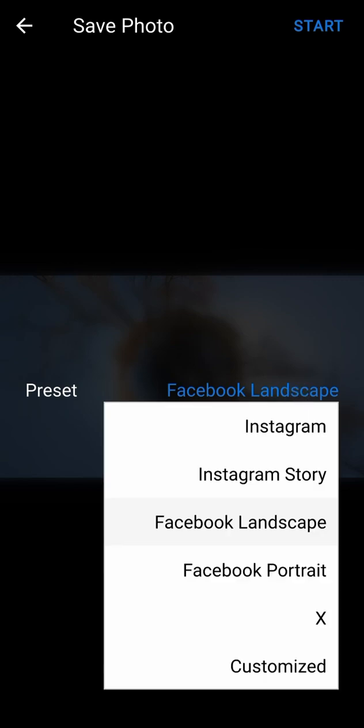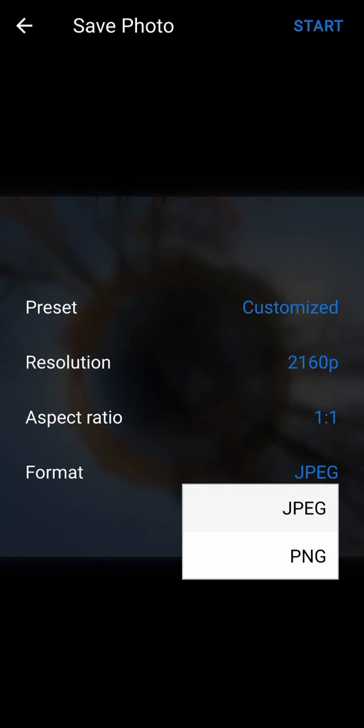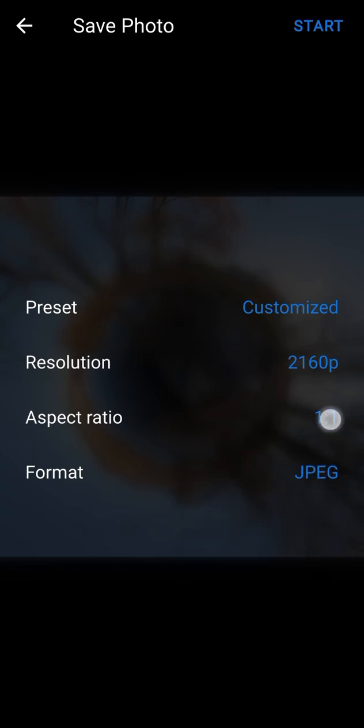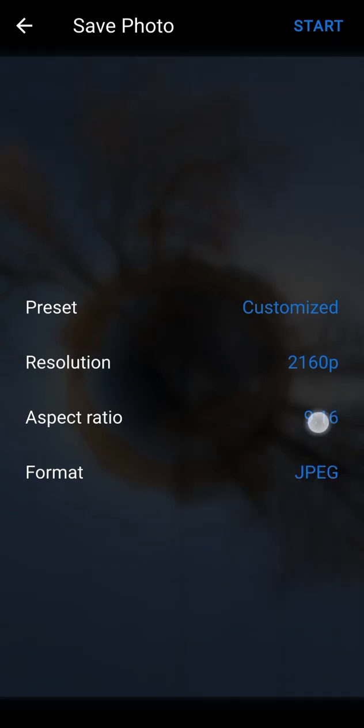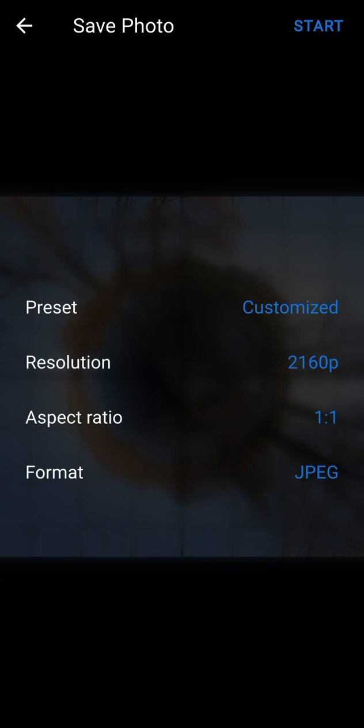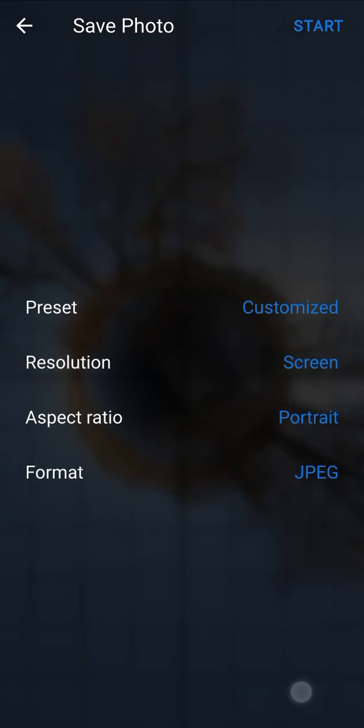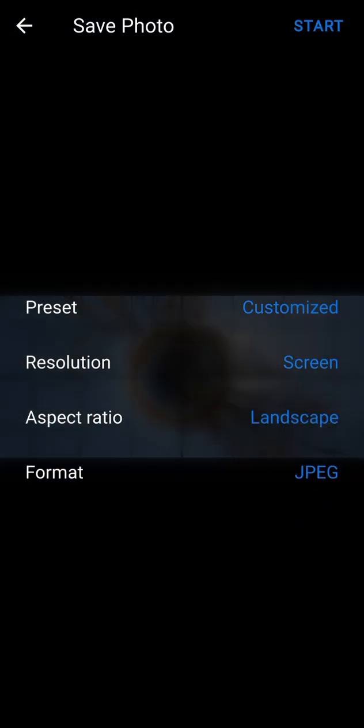Select the preset customized if you want to manually set the photo settings. You can modify the export format and the aspect ratio of the photo. You can also change the resolution. If you select max, then the maximum resolution will be applied according to your device capabilities. If you select screen, then the resolution and aspect ratio of your device screen will be applied. In this case, you can switch the aspect ratio between portrait or landscape.